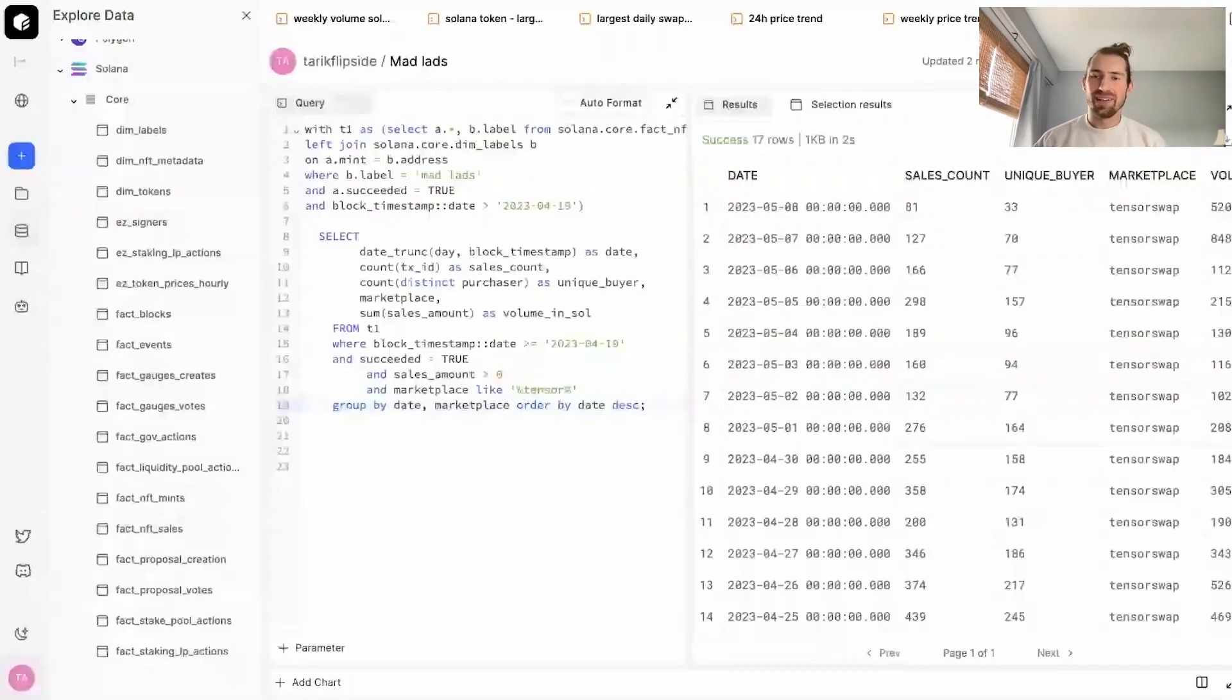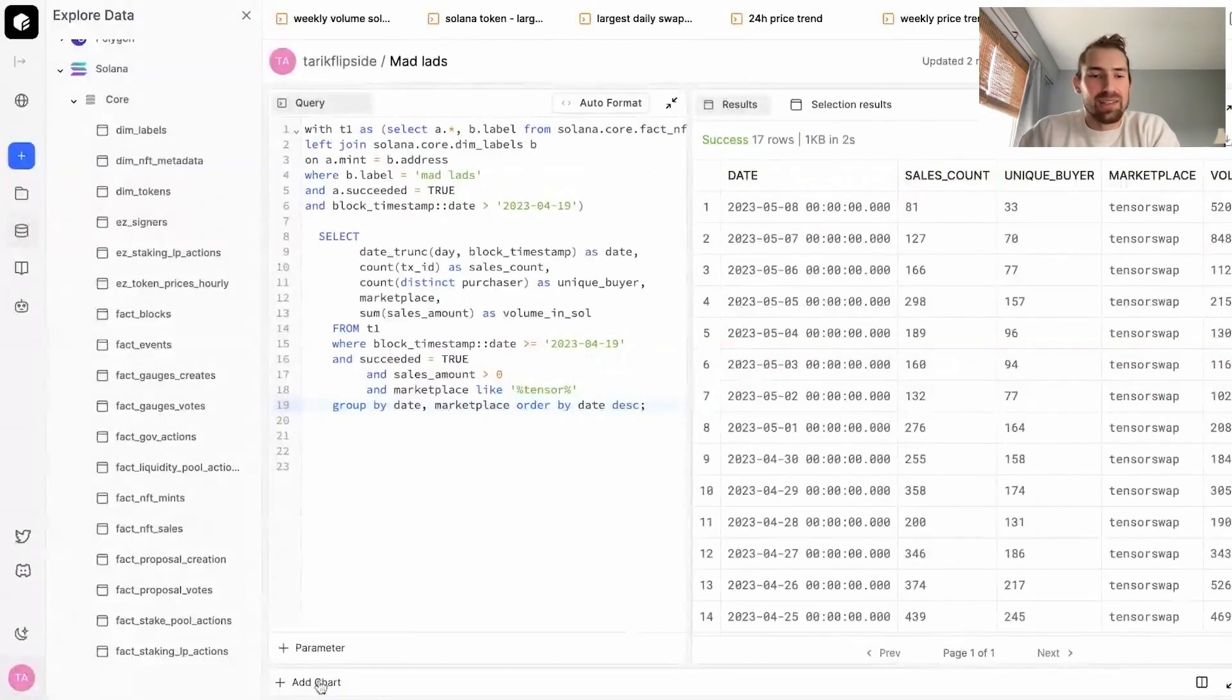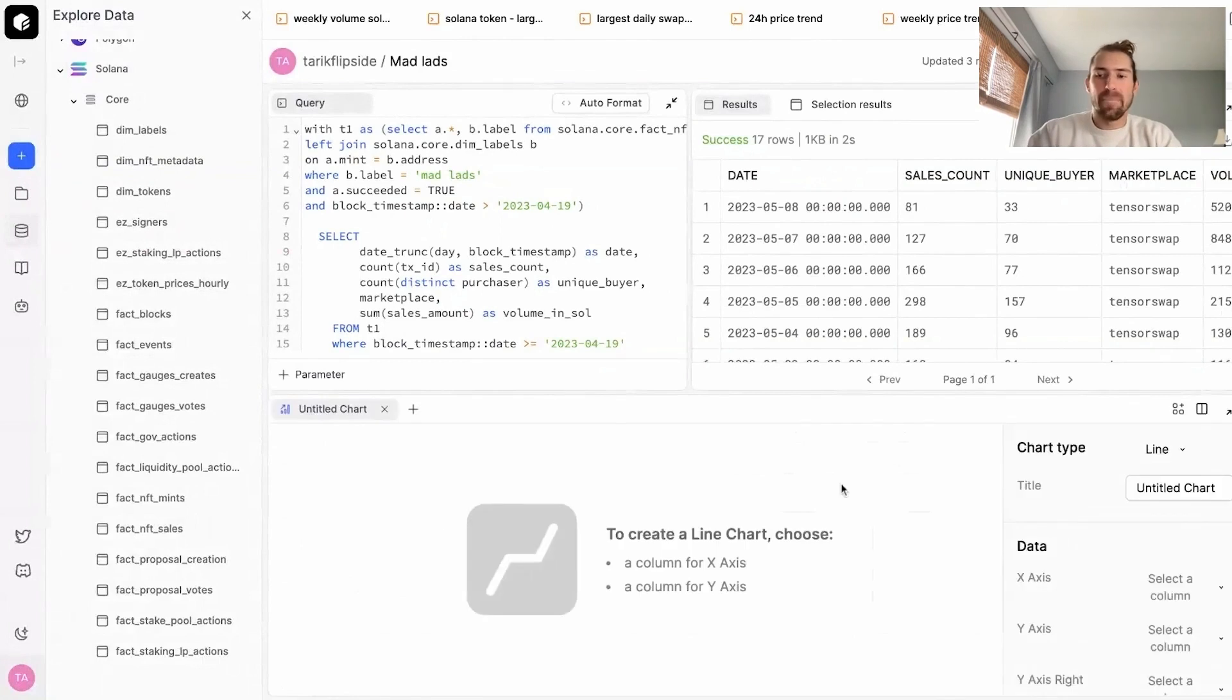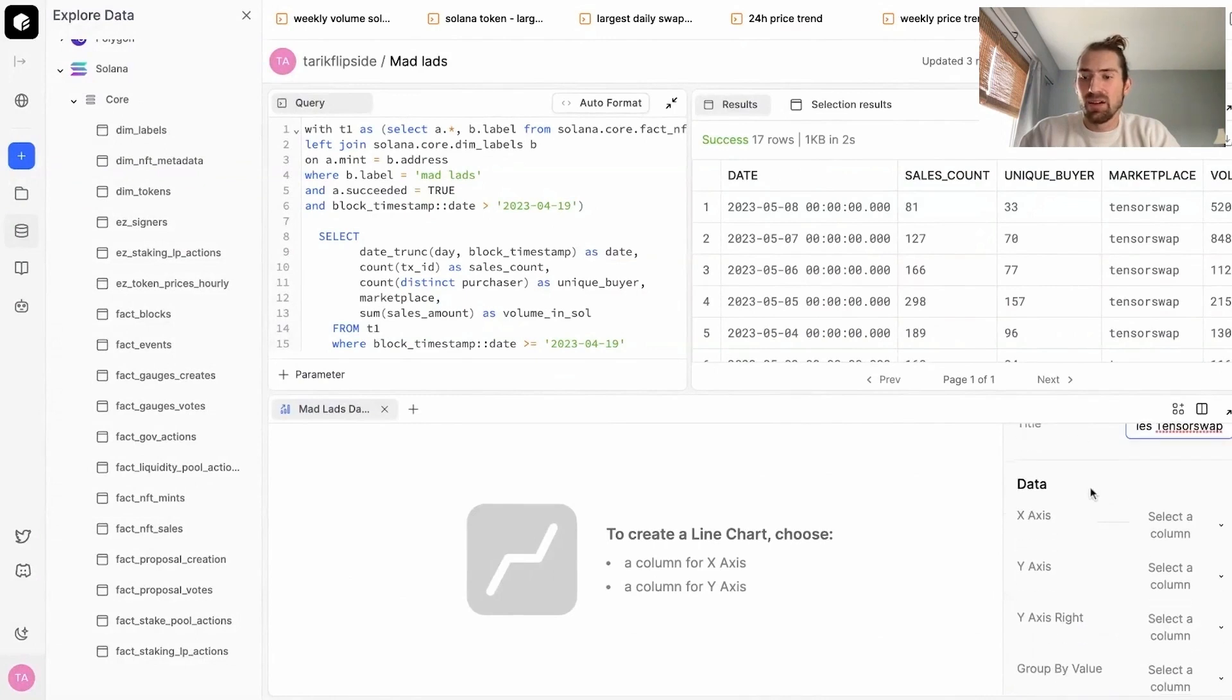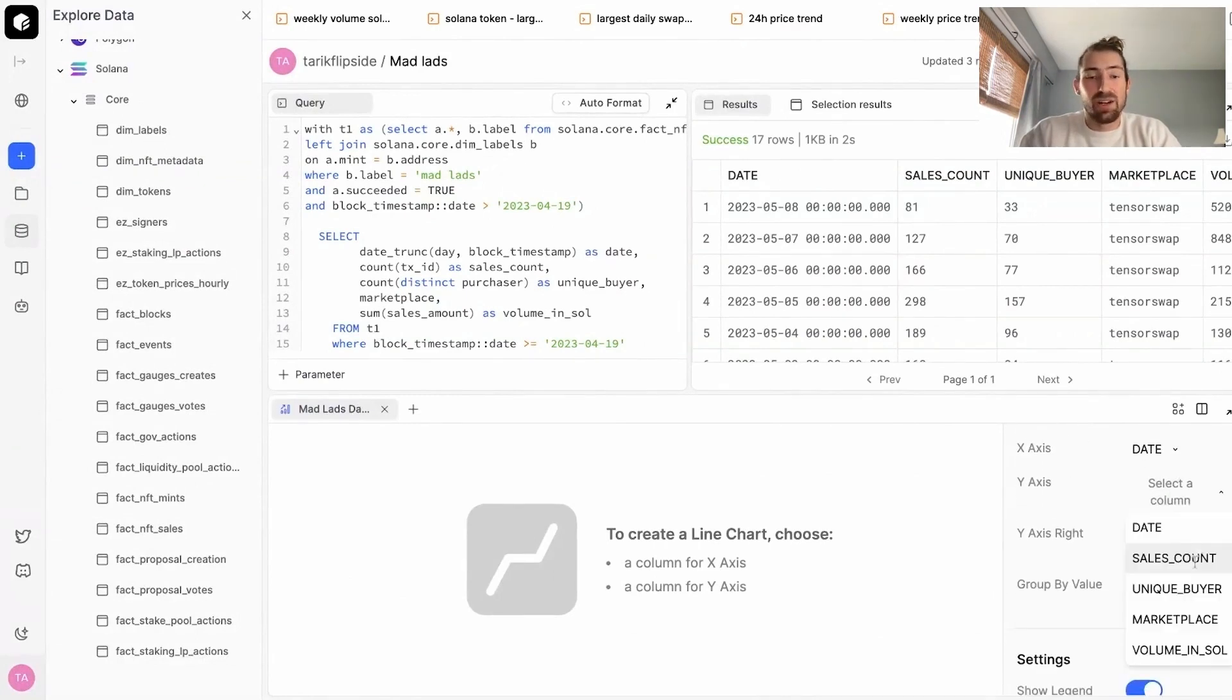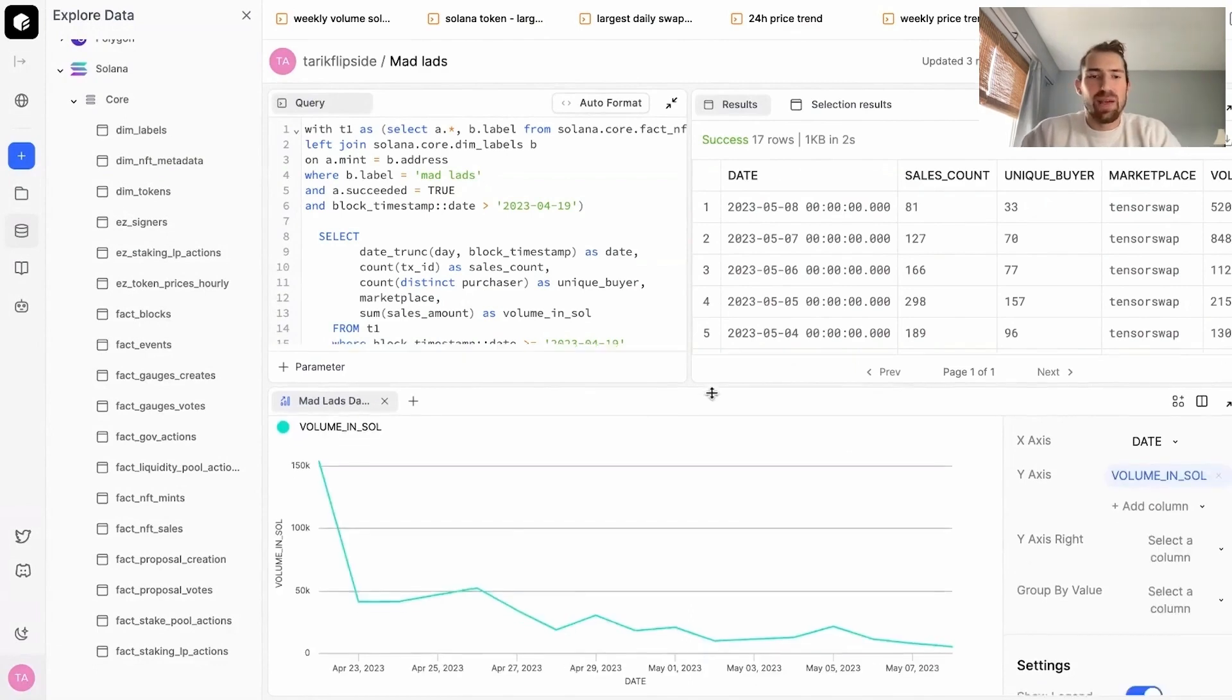So now that we have our rows produced, let's create a little chart and visualize what's going on here. So we go to our bottom and select add chart. I think a line chart would probably be the best approach for this. Let's title it Mad Lads Daily Sales on TensorSwap. So on our x-axis, we want it to be by date. On our y-axis, we want the volume in Sol every day. And so our chart automatically pops up and it showcases what you expect.